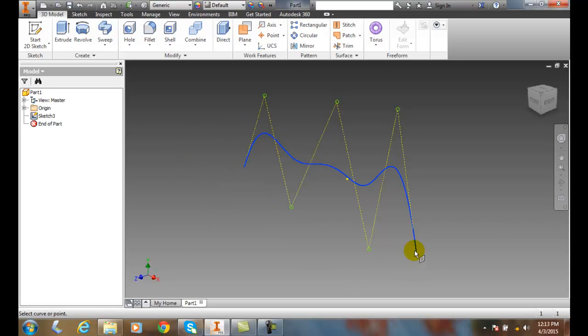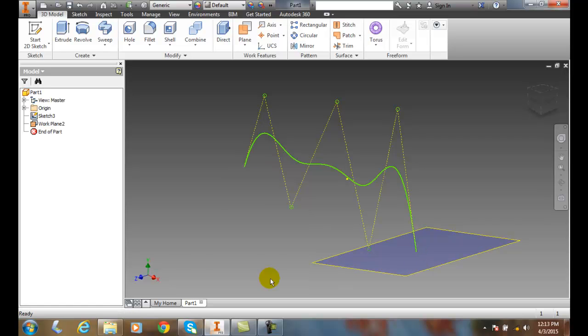Or I could come over here, pick one over here, and it's perpendicular to that point. When I click, it creates that particular work plane that is then normal or perpendicular to that point on the end of that spline line.